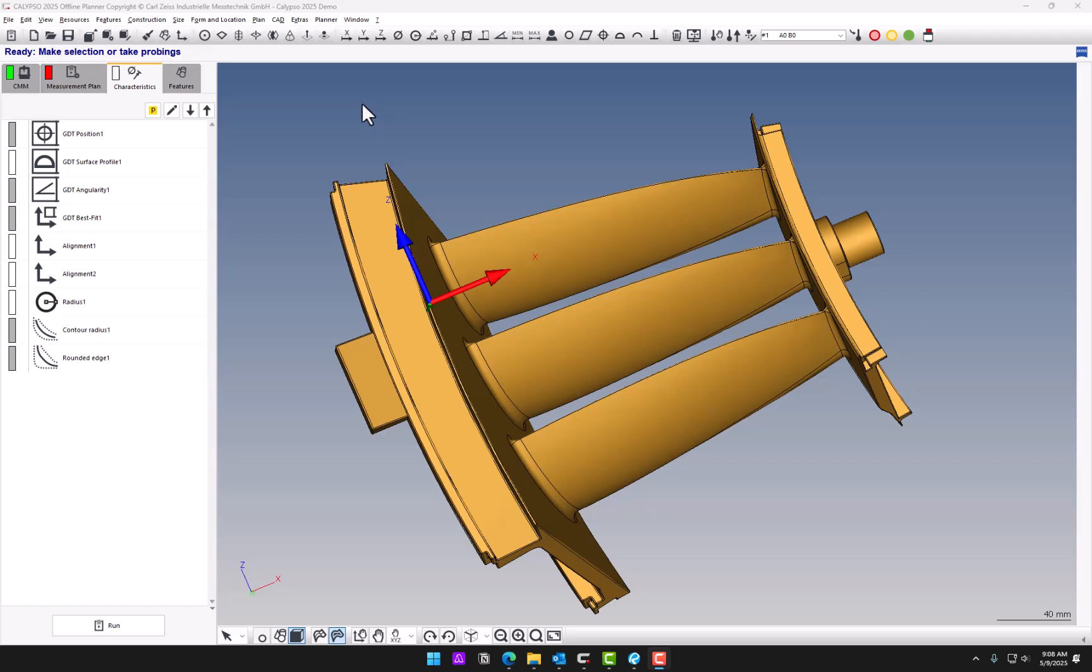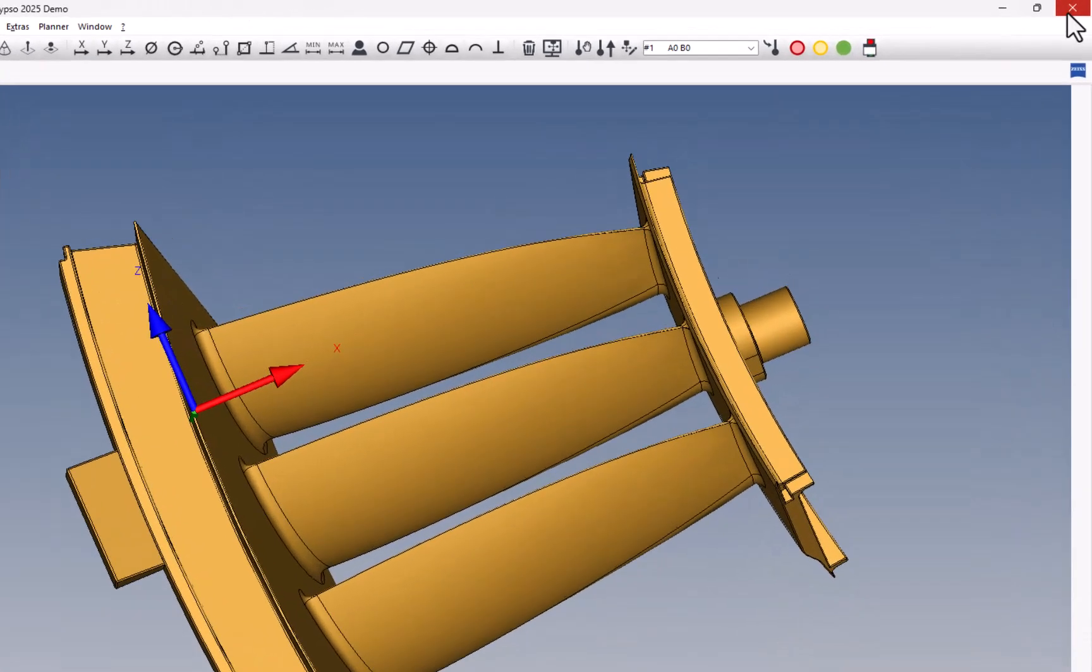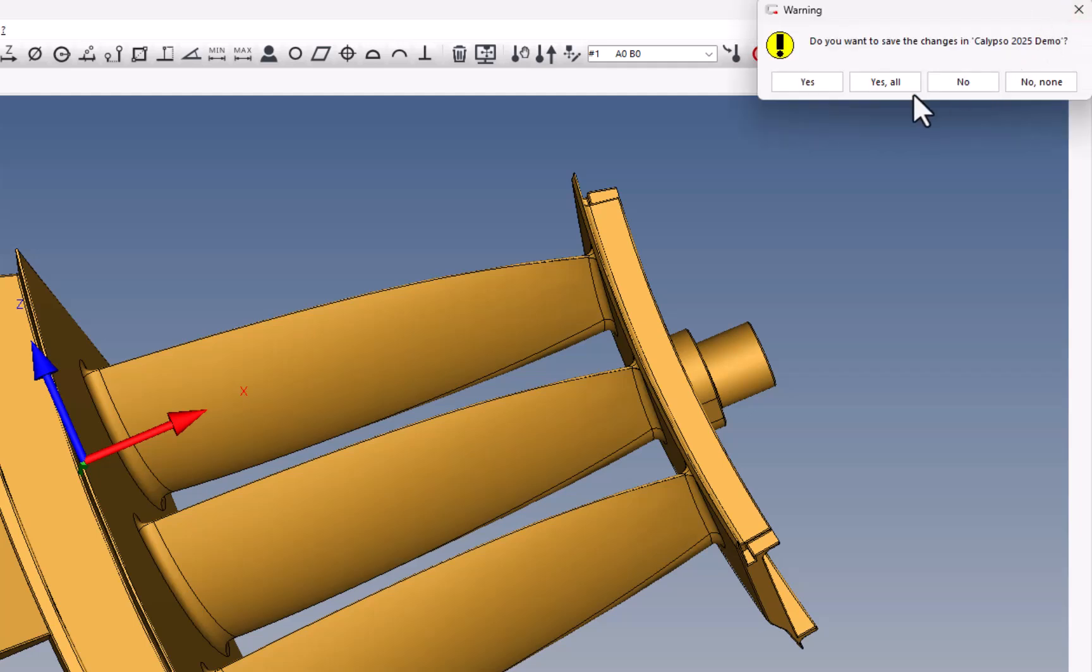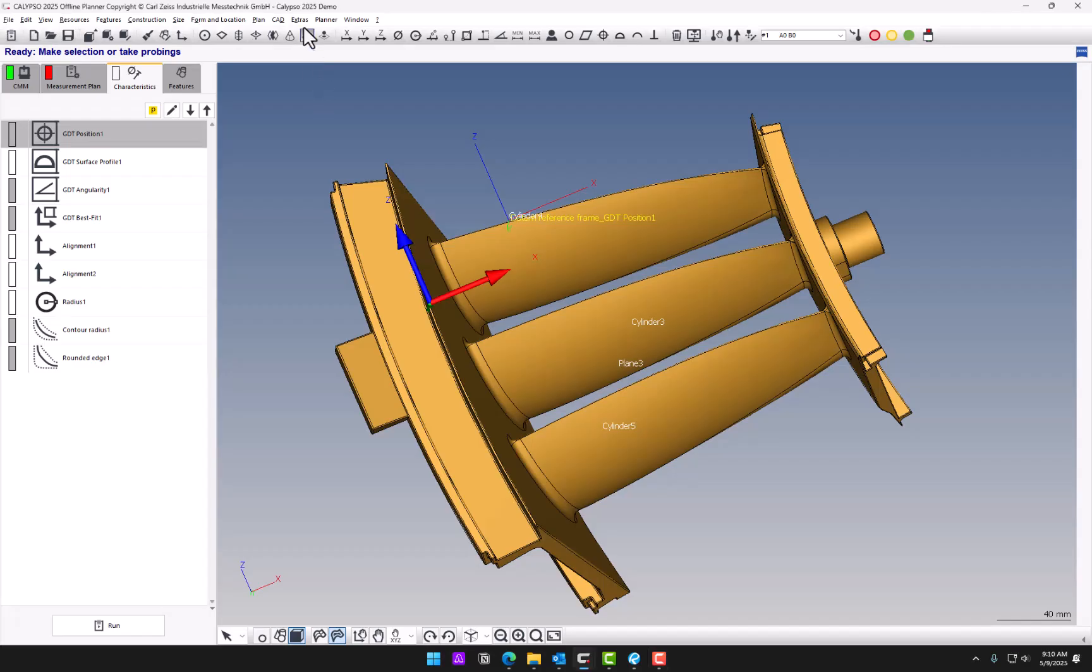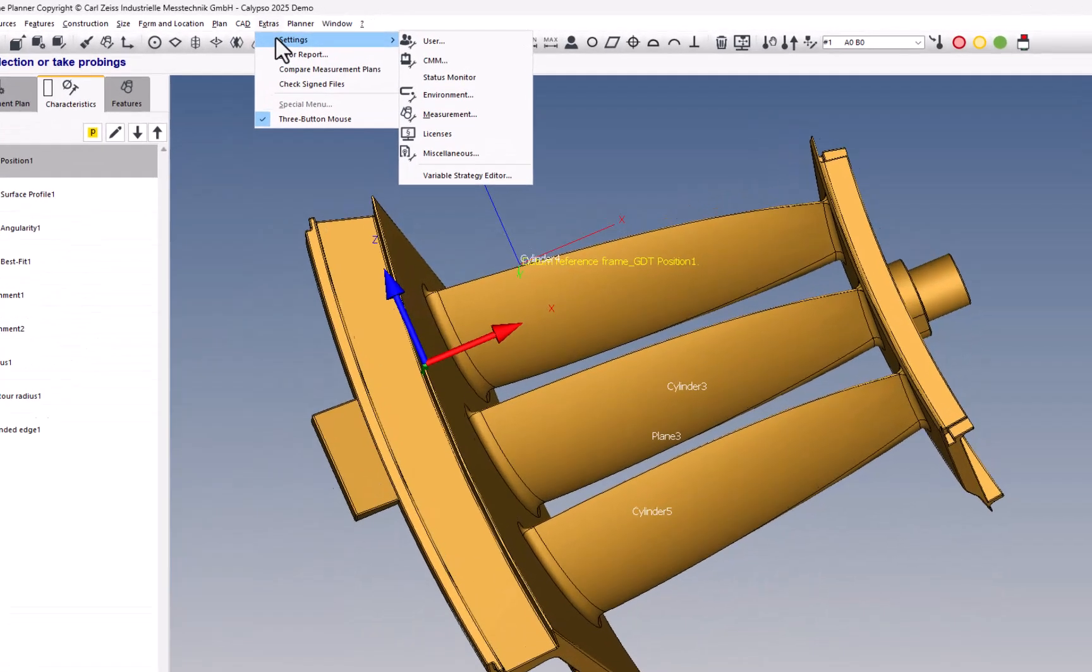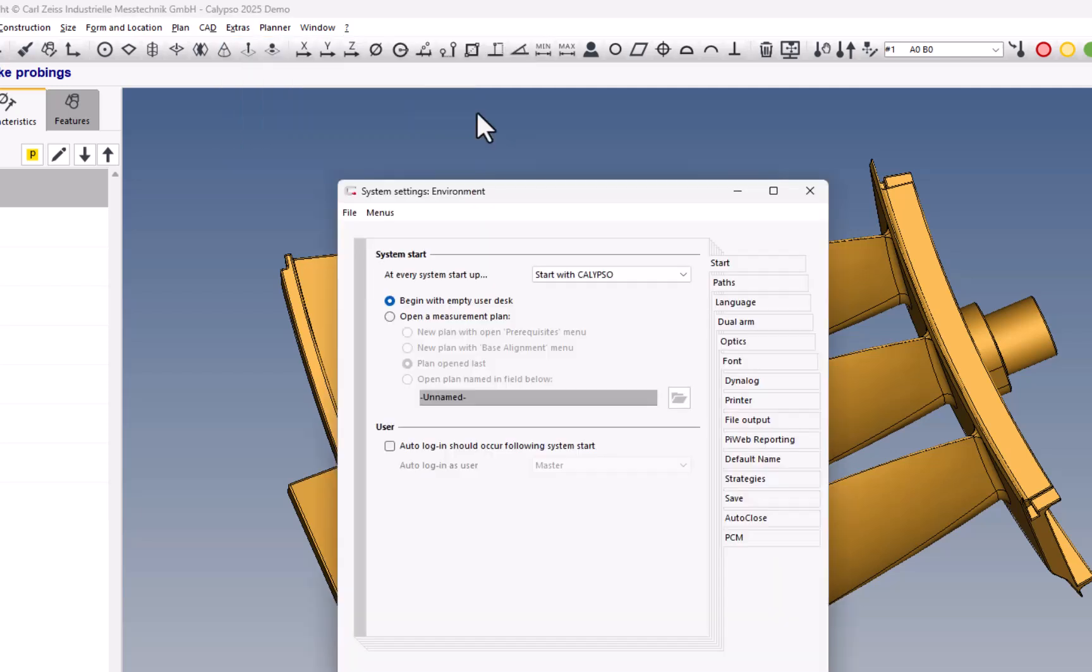You also have the option of closing all your programs at once. If you have a whole bunch of programs and you just want to close them at the end of the day. So if I go to Close Calypso, it's going to give me the option of saving everything at once or nothing if I just want to close without saving anything. And this will apply to all open programs. And similar to that, under Extras, Settings, Environment,